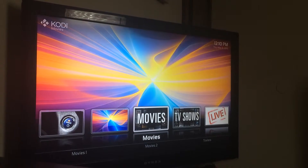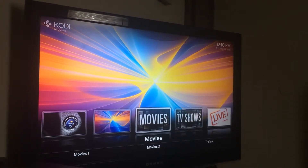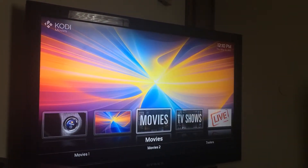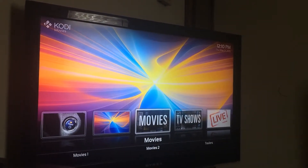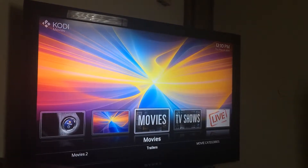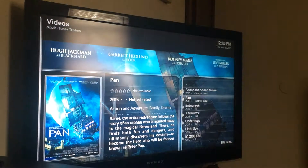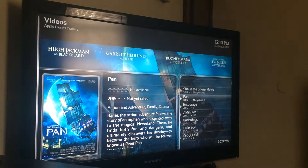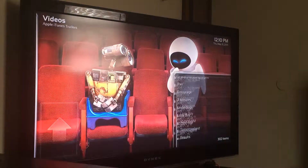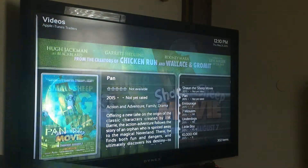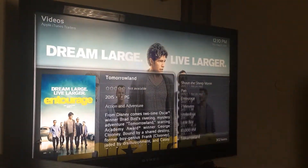Go down one to the bottom row — you have movies one, two, and trailers. Select trailers and you'll have a list of different movie trailers that you can watch.